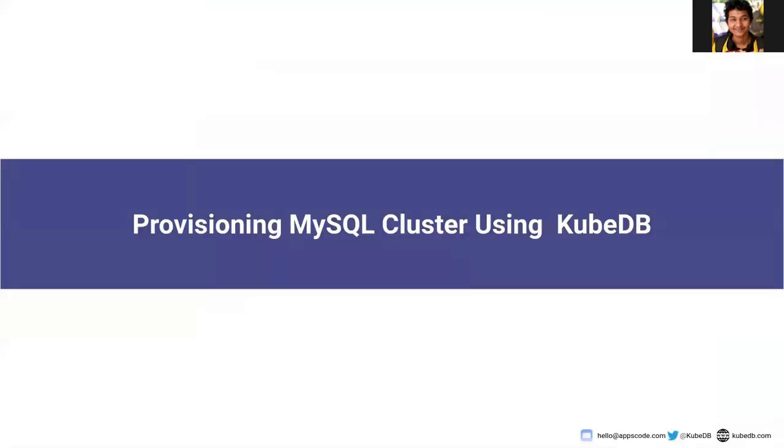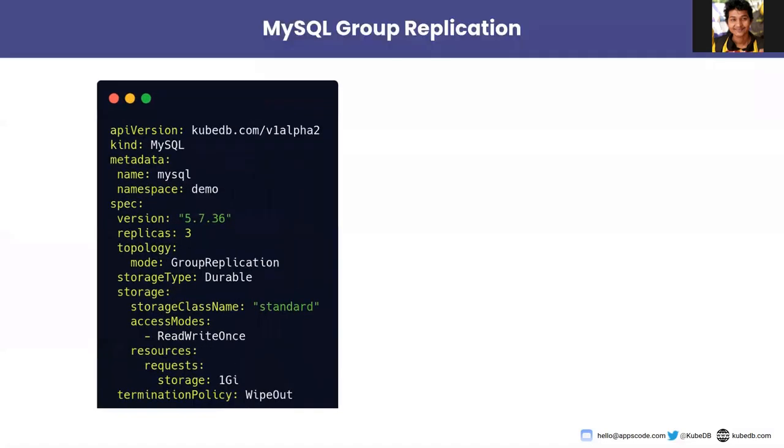Now we will be provisioning a MySQL cluster using KubeDB. For that we need to know about the MySQL CRD provided by KubeDB. In this we are creating a MySQL object.